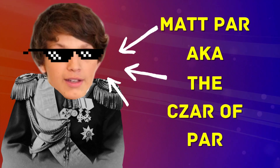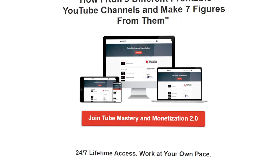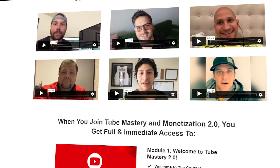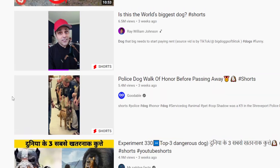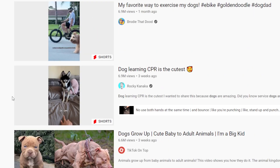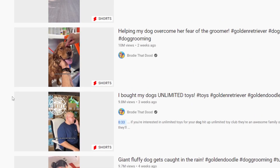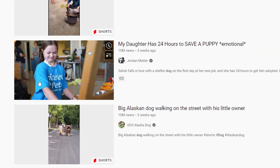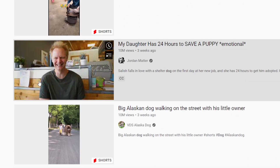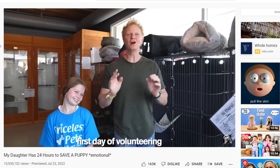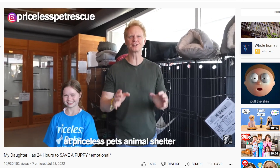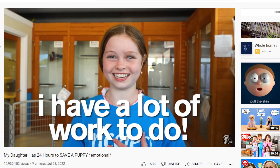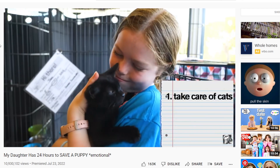Check out Matt's Tube Mastery and Monetization course — there's a link in the description below. This will show you videos that are popular right now. Find one of the videos with the most views, click on it, and watch it. The higher the views, the better — if you can find something with millions of views, you've struck a gold mine. But anything over 100,000 views is worth aiming at.